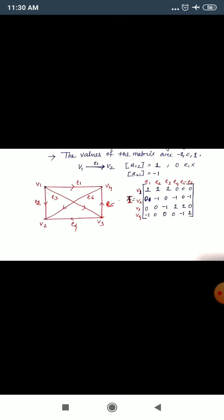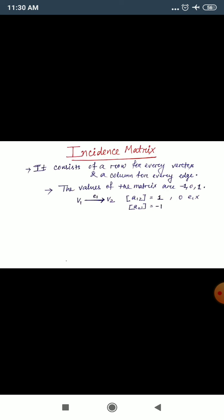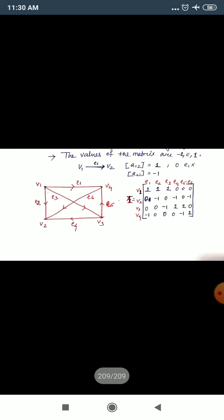For the incidence matrix example, I have built a graph with four vertices — V1, V2, V3, V4 — and edges E1, E2, E3, E4. As I said earlier, in incidence matrix rows are for vertices and columns are for edges. So rows are V1, V2, V3, V4, and columns are E1, E2, E3, E4, E5, E6 — because there are 6 edges and 4 vertices in this graph.